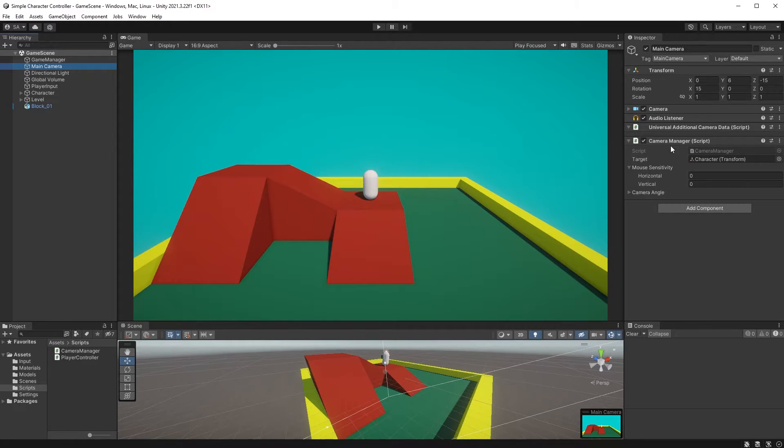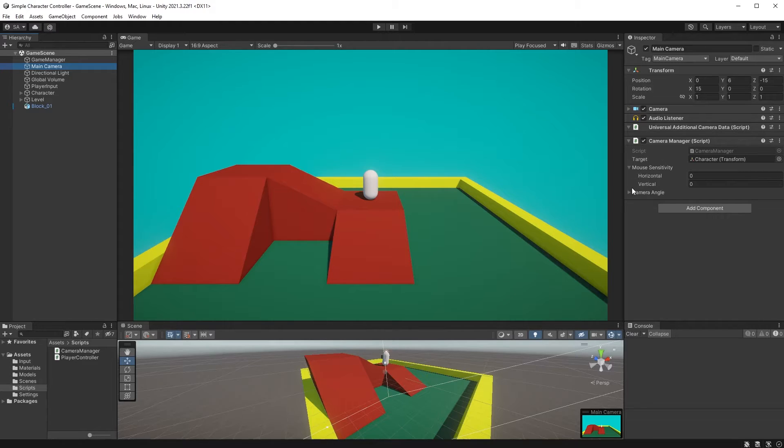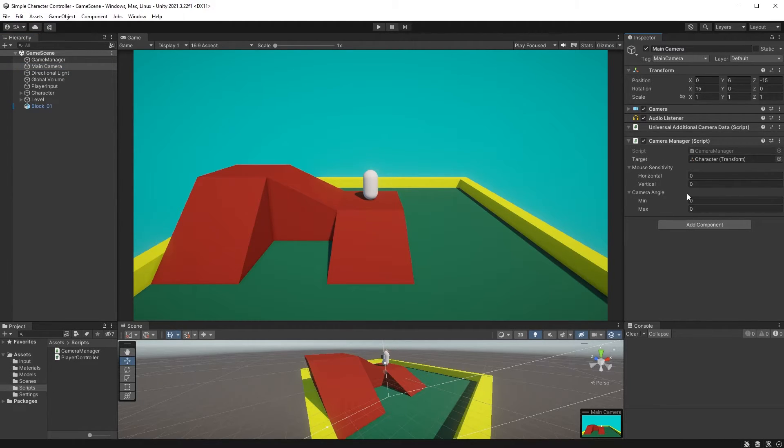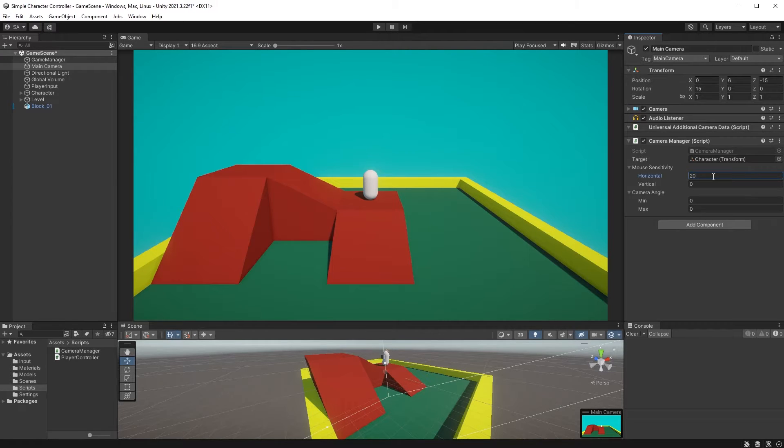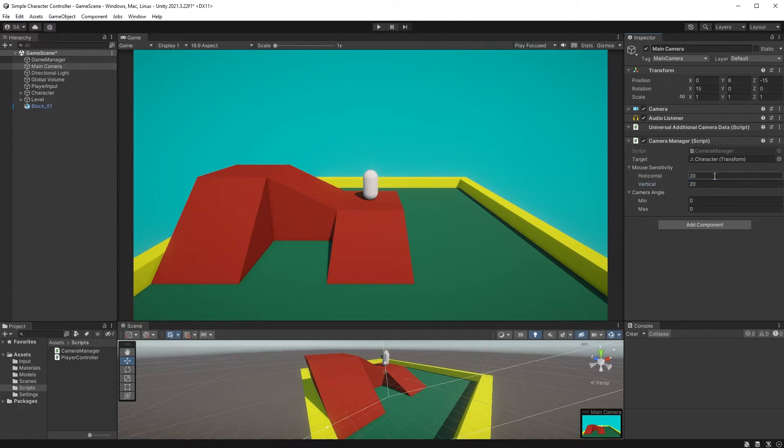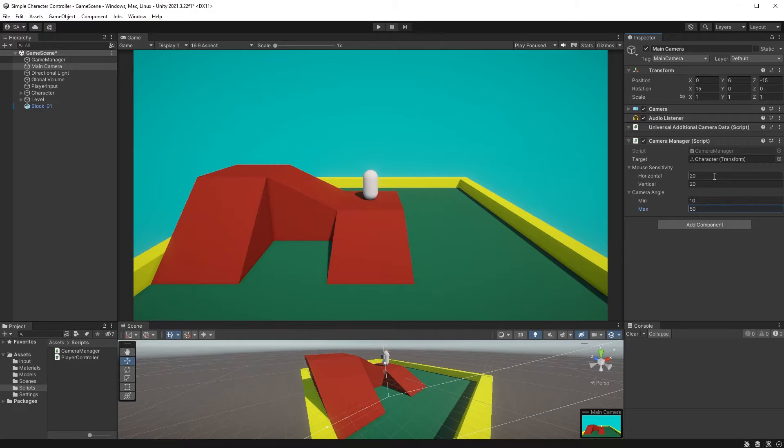Now select your camera object and let's set some values in the Camera Manager. What I think plays well might not be to your taste, so I'm leaving you to find the perfect values for your game and preferably allow the player to modify some, such as the mouse sensitivity. But I'll set my mouse sensitivity to 20 for both vertical as well as horizontal and the camera angle to min 10 and max 50. And let's finally try this out!